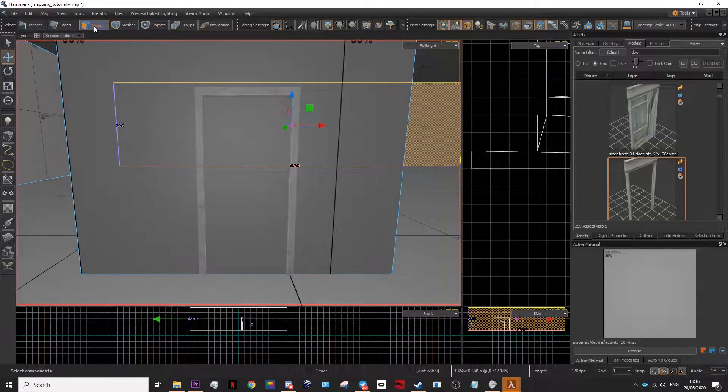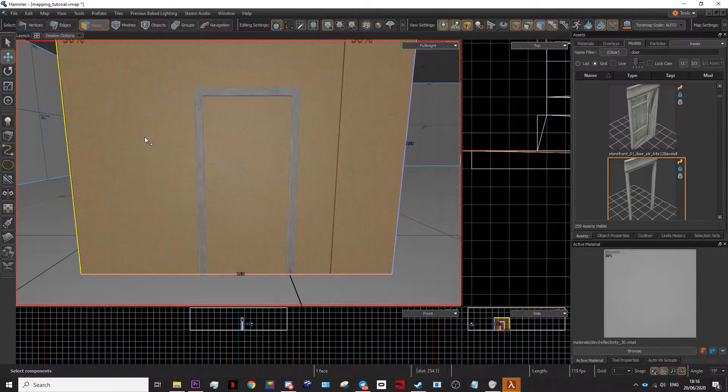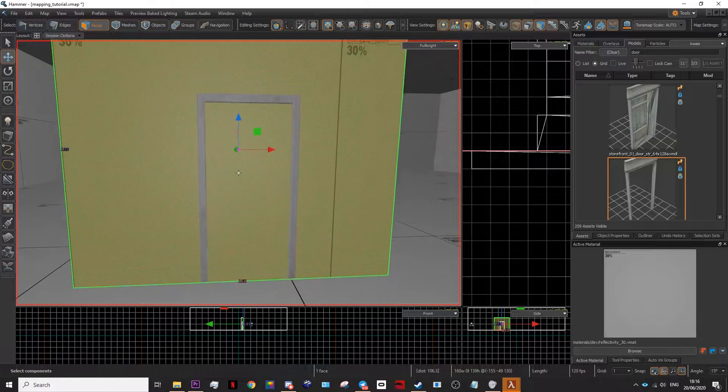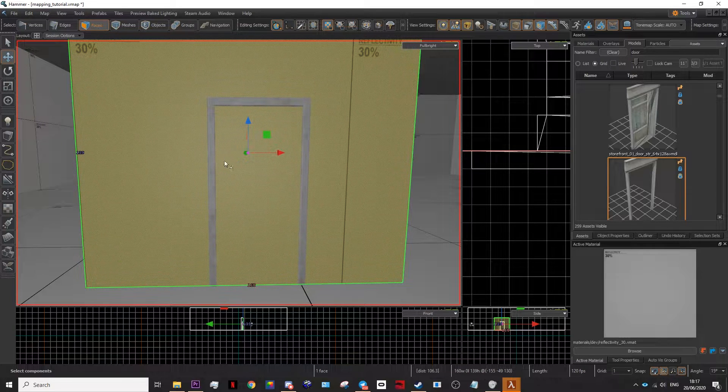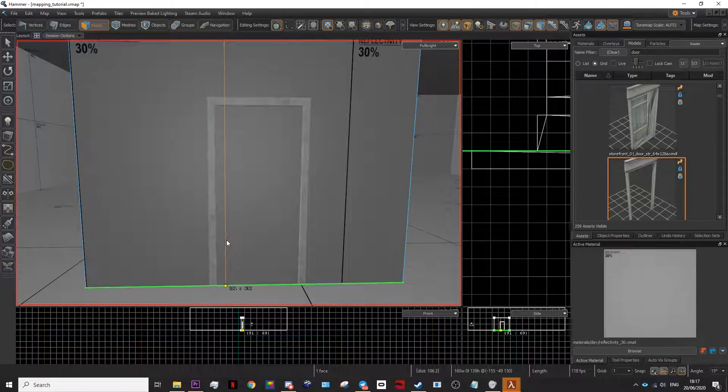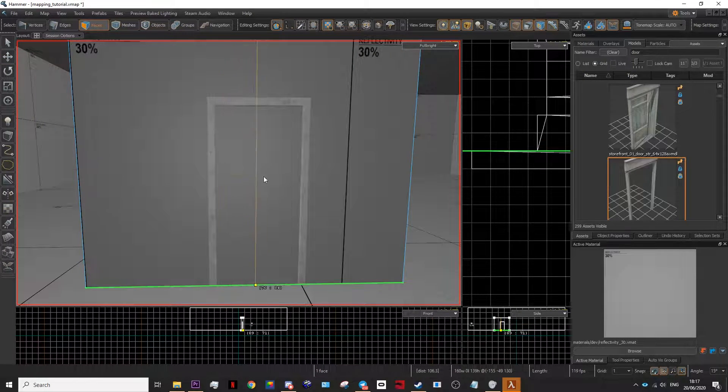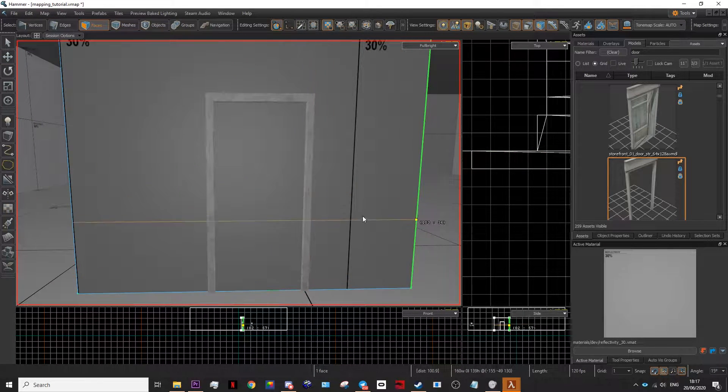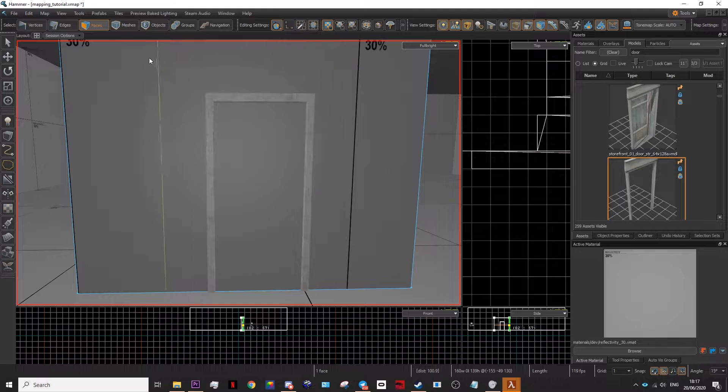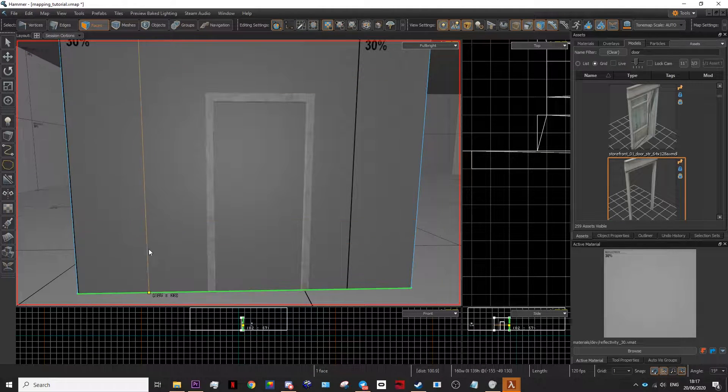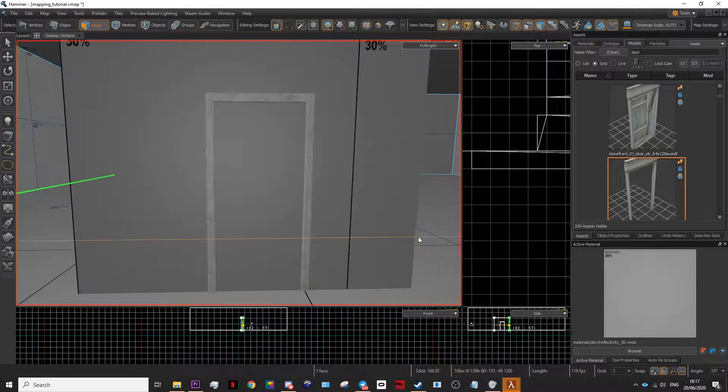After you've done that, go to your face tool. Select the wall, then press C on your keyboard. You'll get this orange line. It allows you to choose in which direction you want to cut from.